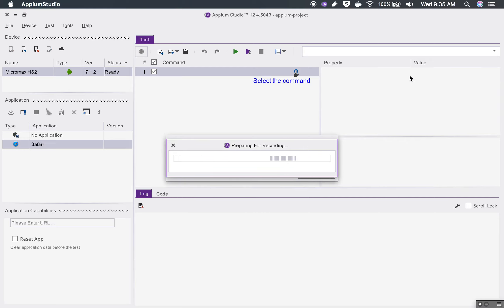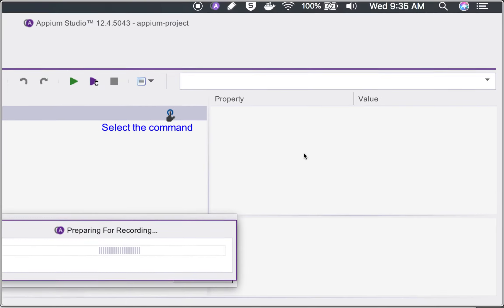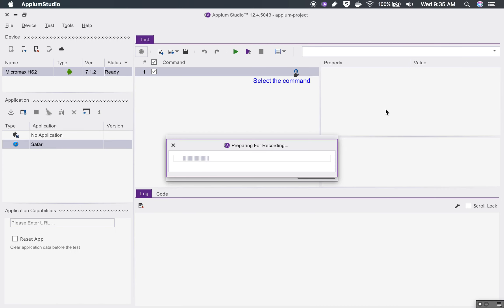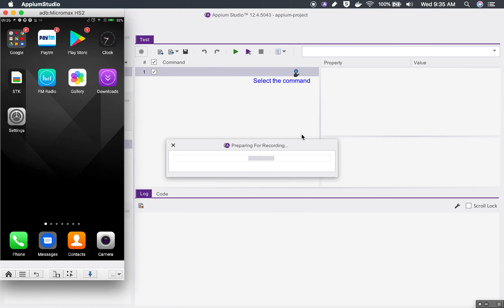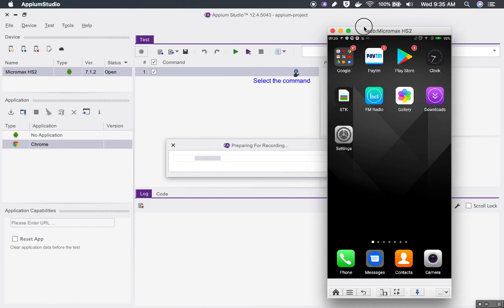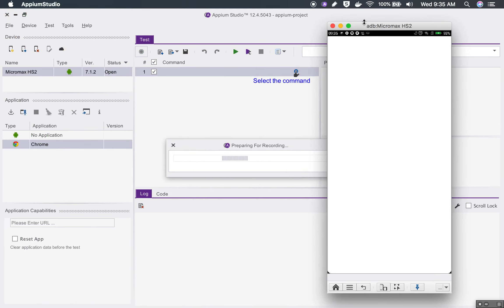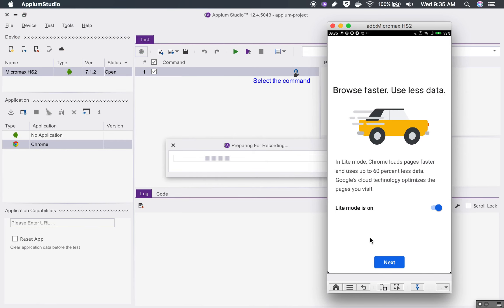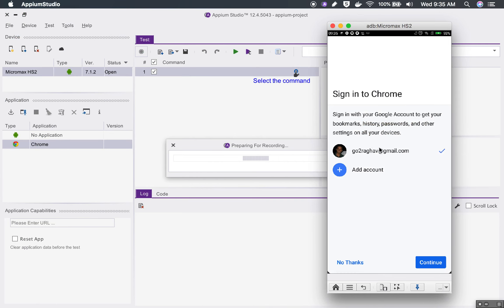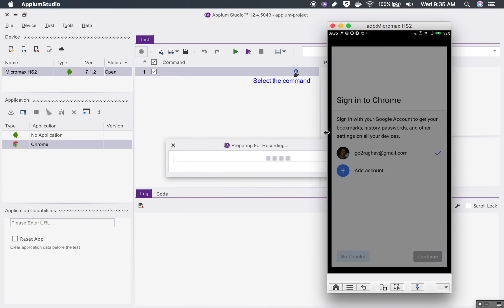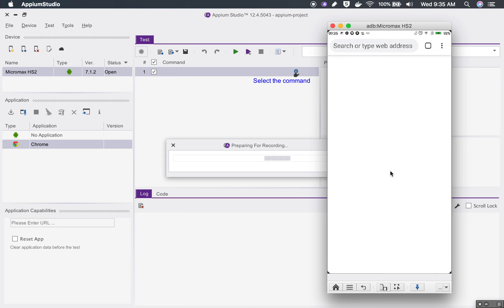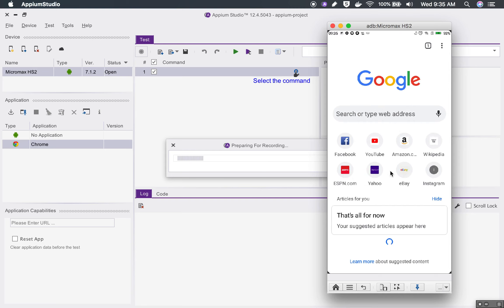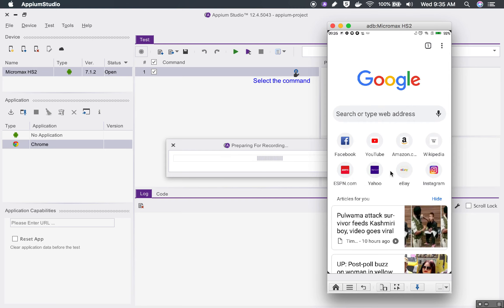All these details will be coming here that we will see in a moment. As of now I am doing recording and it will start the Android device. You can see this is here, this window is coming from Appium Studio, not Viser or any other program. It is starting the Chrome application on my device.